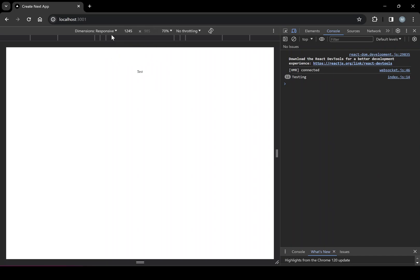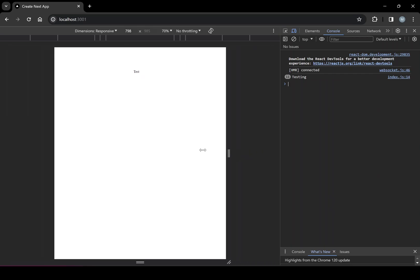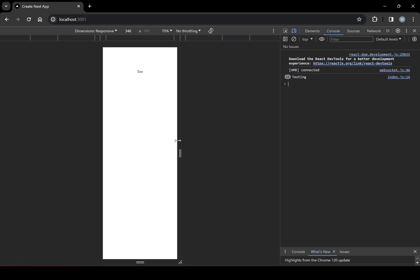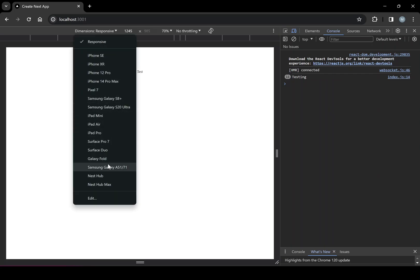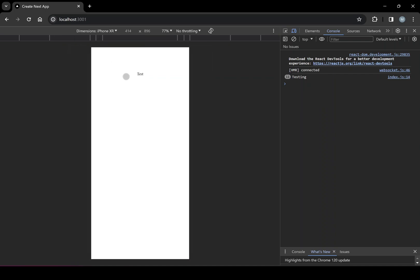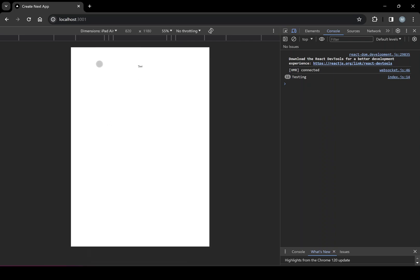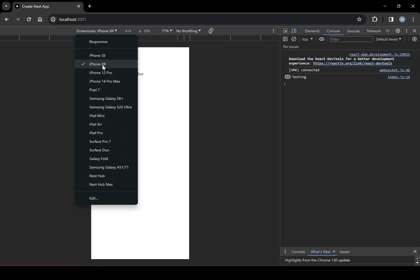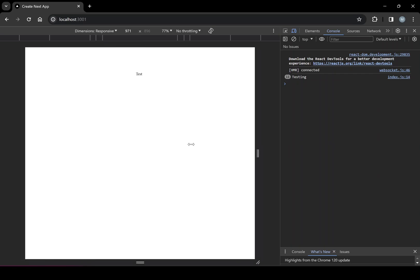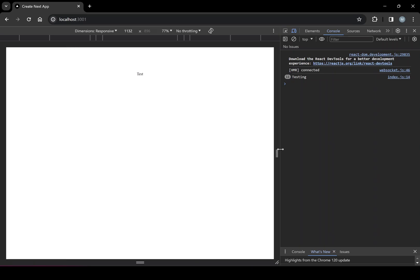Another important area is the responsive dimensions tool at the top center of the screen. You can drag the right side to resize the viewport manually, and clicking the dimensions toggle lets you switch between different device presets like iPad Air and iPhone XR. The most important ones right now are iPad Air, iPhone XR, and the basic responsive view.